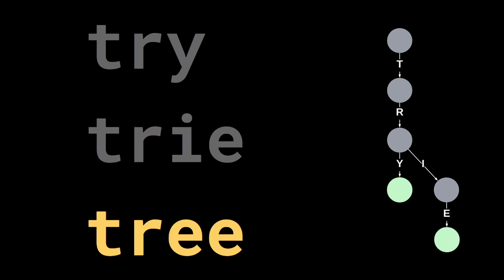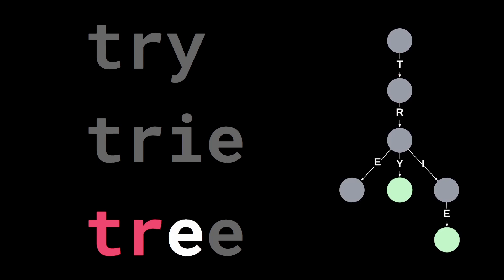Then it's the same idea for the last word. We move from node to node when reading our characters. When we can't move forward, we add new nodes in the tree.